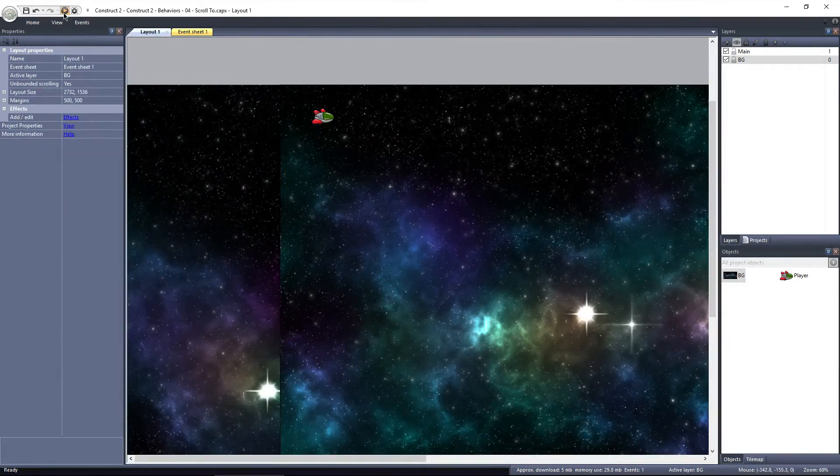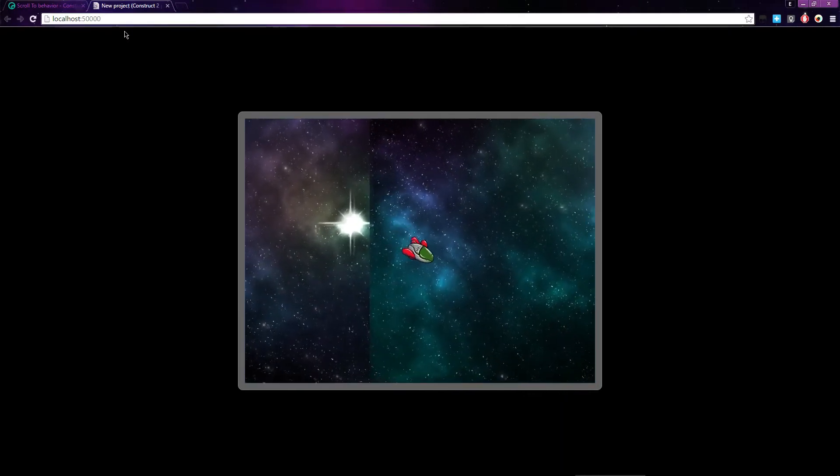Now when I preview the game, space continues onto the left side of the screen, but we're stopped at the edge of the layout.